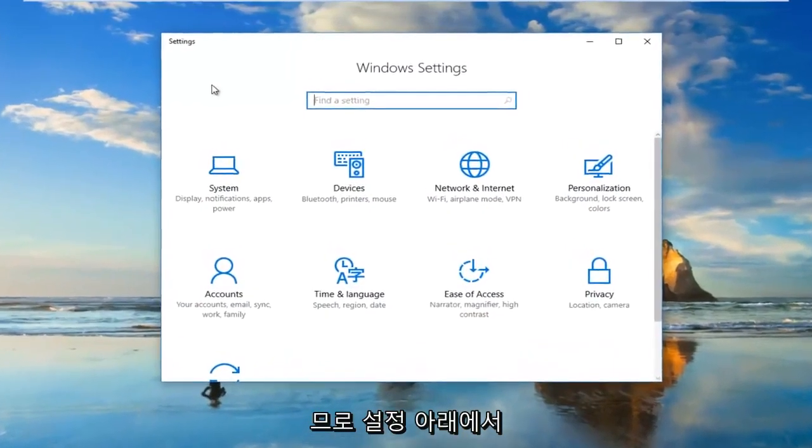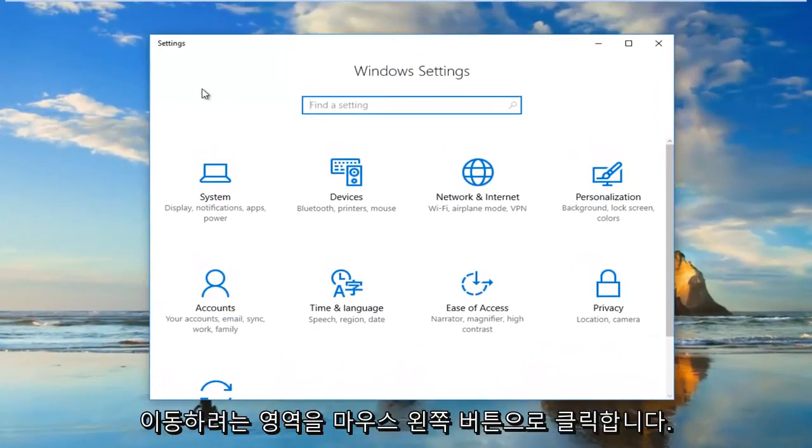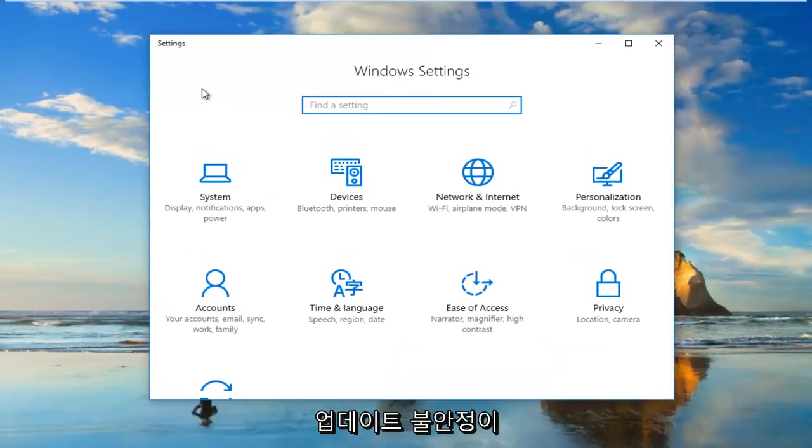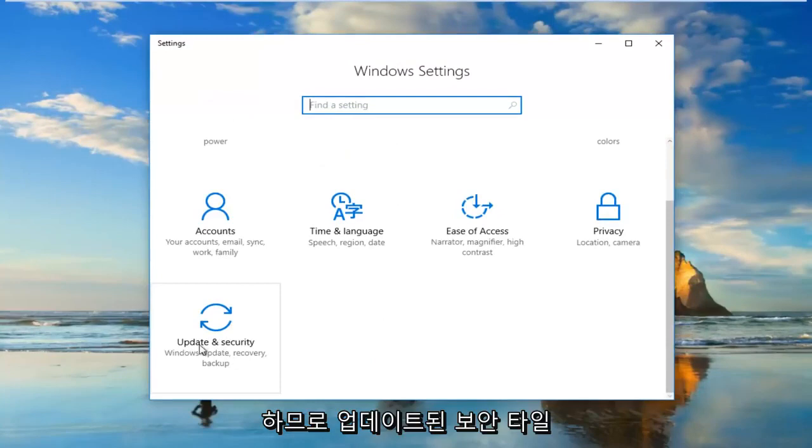Now underneath Settings, you want to go and left-click on the area that says Update & Security. It should be near the bottom. So I'm going to click on the Update & Security tile.